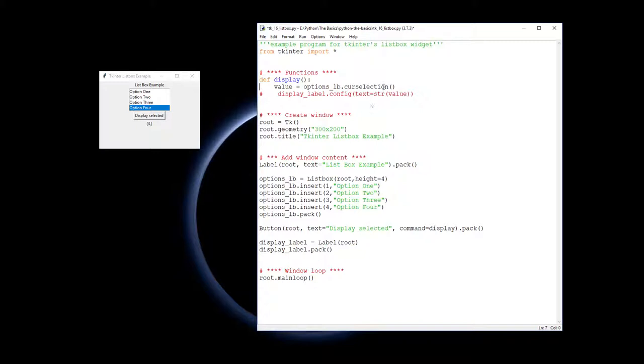So the list boxes, this is a bit different to the other ones as well. It's simply the function for the list box, which we've called as options_lb. You then call the method curselection. So what is the cursor currently selected?